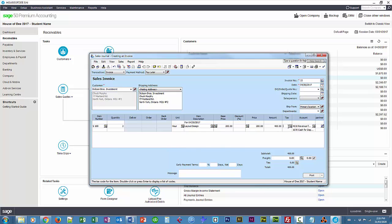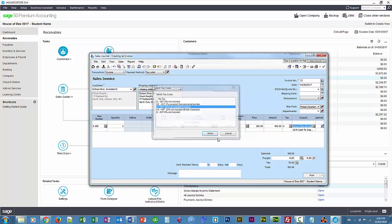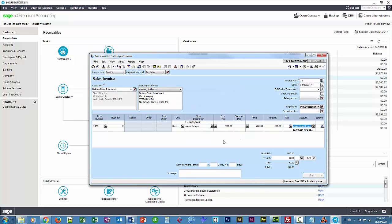And everything that we entered on the time slip gets added to the invoice. And the tax should be HST. And we can go ahead and post.